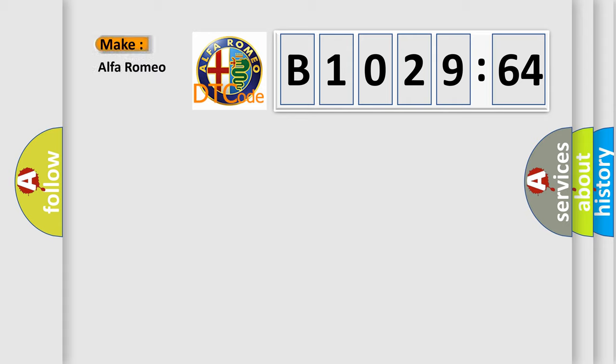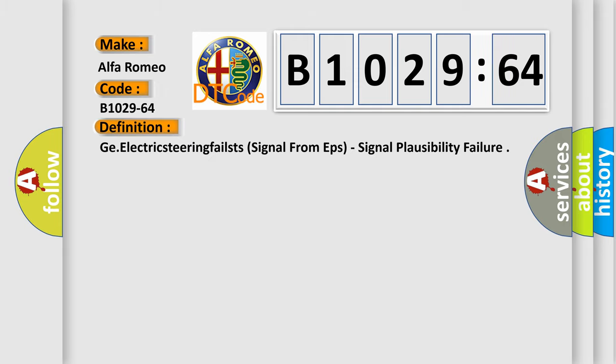So, what does the diagnostic trouble code B1029-64 interpret specifically for Alfa Romeo car manufacturers?